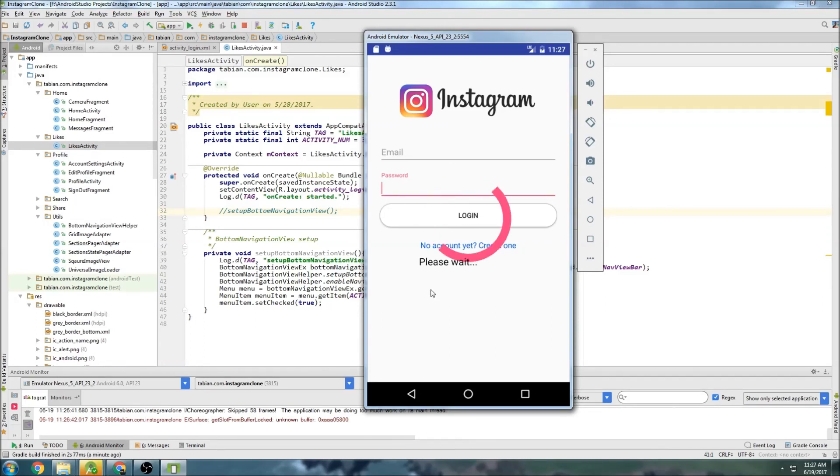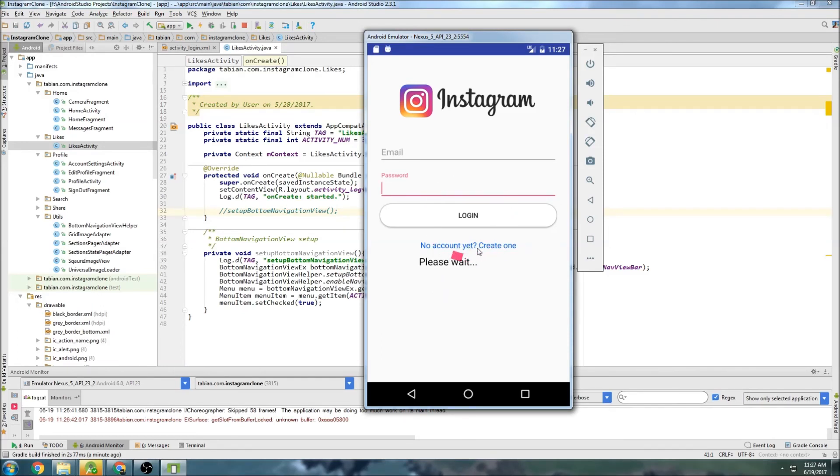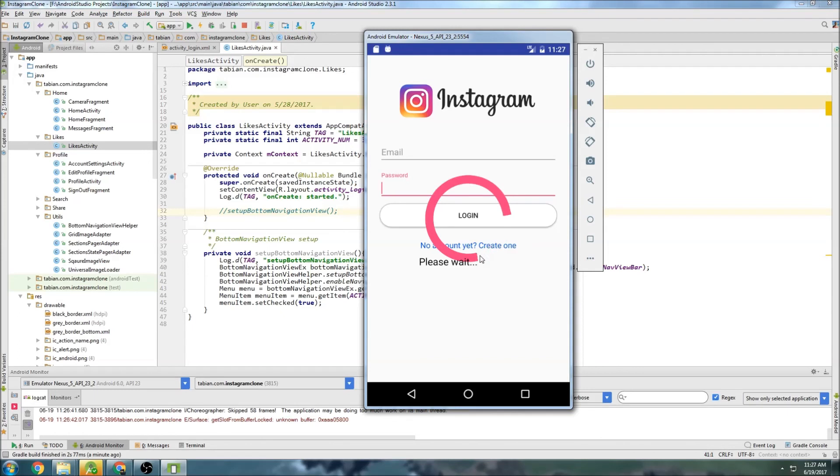In the next one, I'm going to create the layout file for creating a new account. So registering. And then after that one, we're going to start actually doing the Firebase stuff. So adding users to Firebase, logging in, registering, all that good stuff. So I'll see you guys in that next video. Bye.